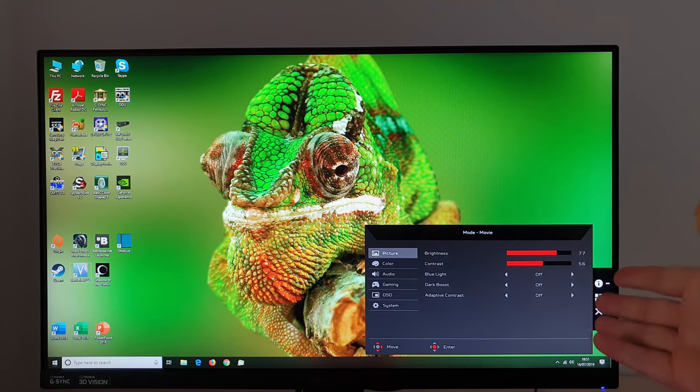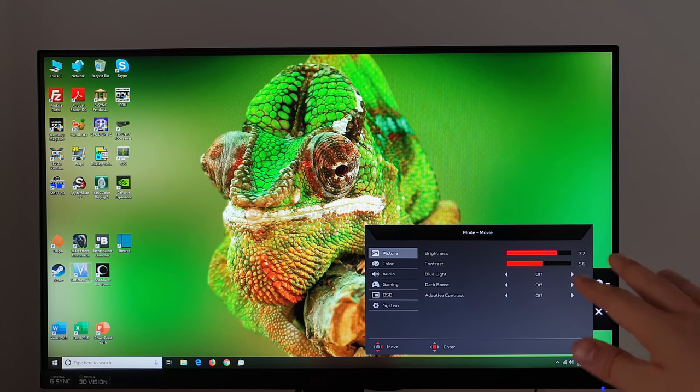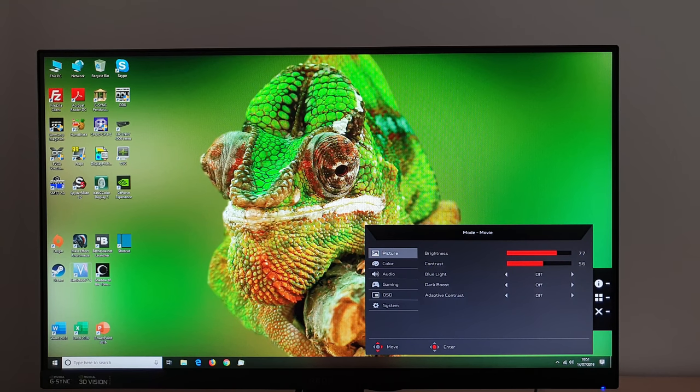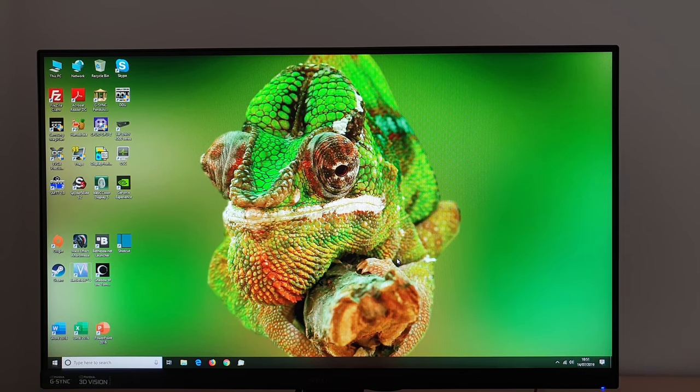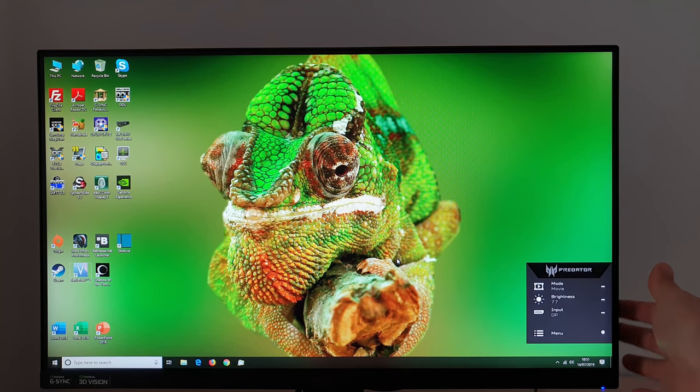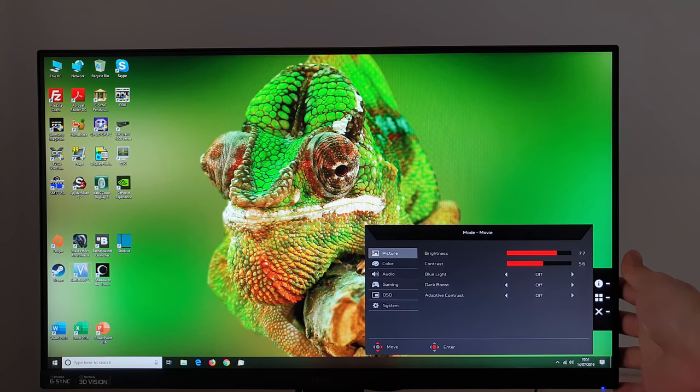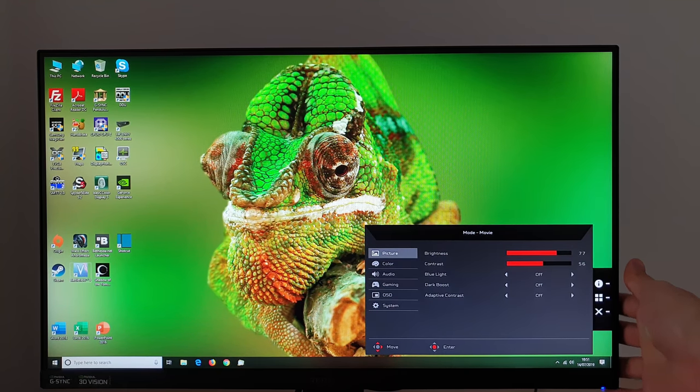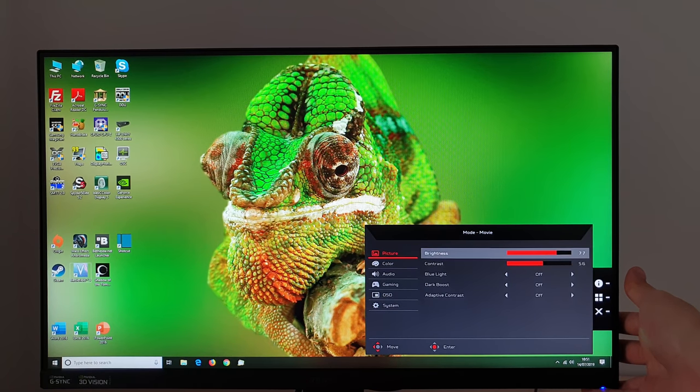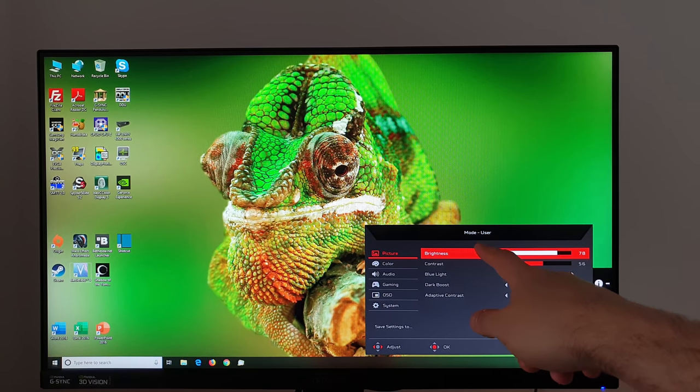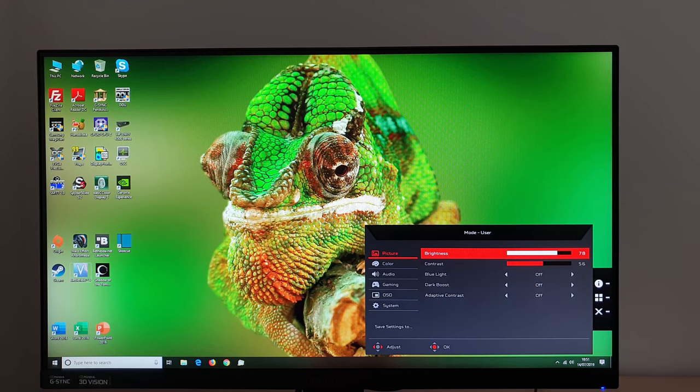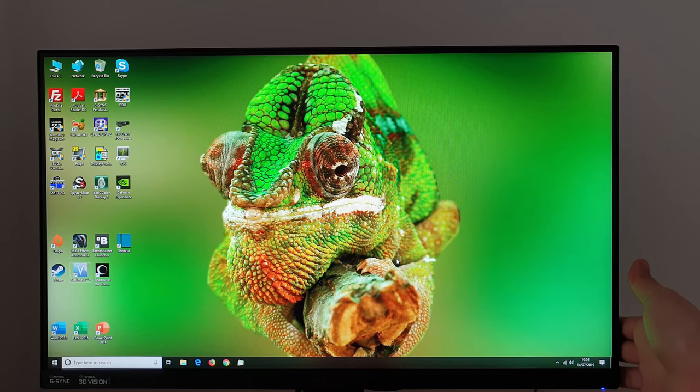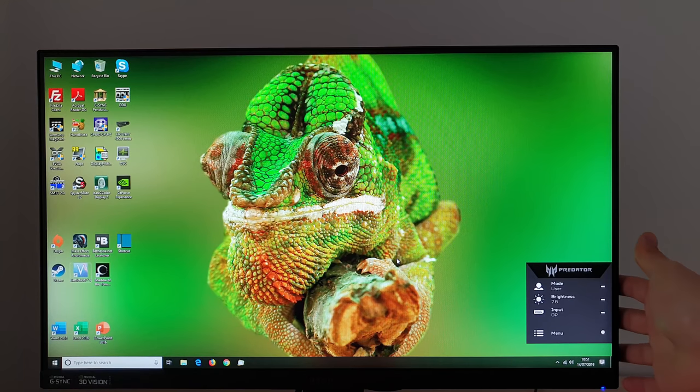If you select any of these they really just change things to various different values and you can see the contrast and brightness is not standard there. So it just makes various changes. You can make those changes manually if you prefer. As I said though if you make any changes here it just switches to mode user. So these presets don't really give you anything that you can't achieve with manual adjustment.